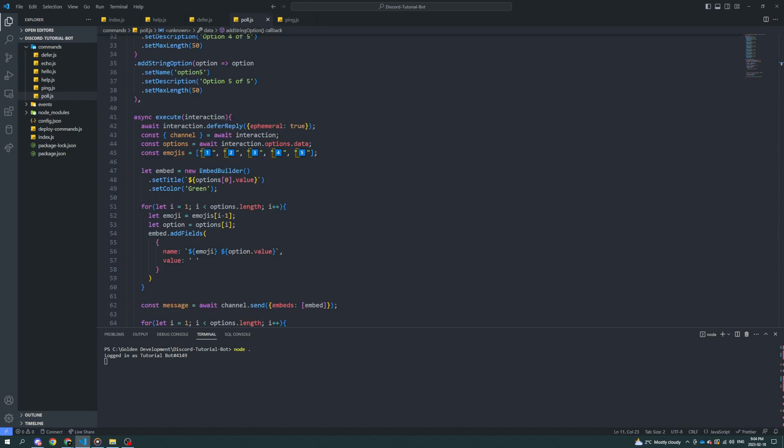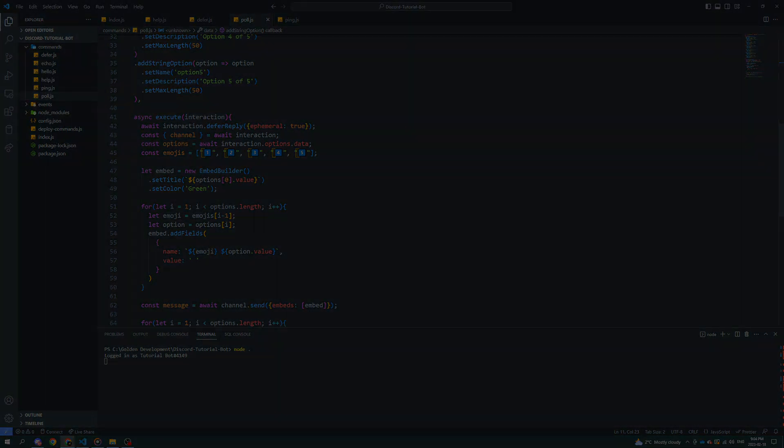And that's it. By following these steps, you should now have a fully functional poll command for your Discord server. This is just one example of what you can do with Discord.js and JavaScript. So feel free to experiment and customize the code to fit your needs. Thanks for watching. Make sure to like and subscribe and leave any suggestions you may have for future videos in the comment section below. And I'll see you guys next time. Bye for now.